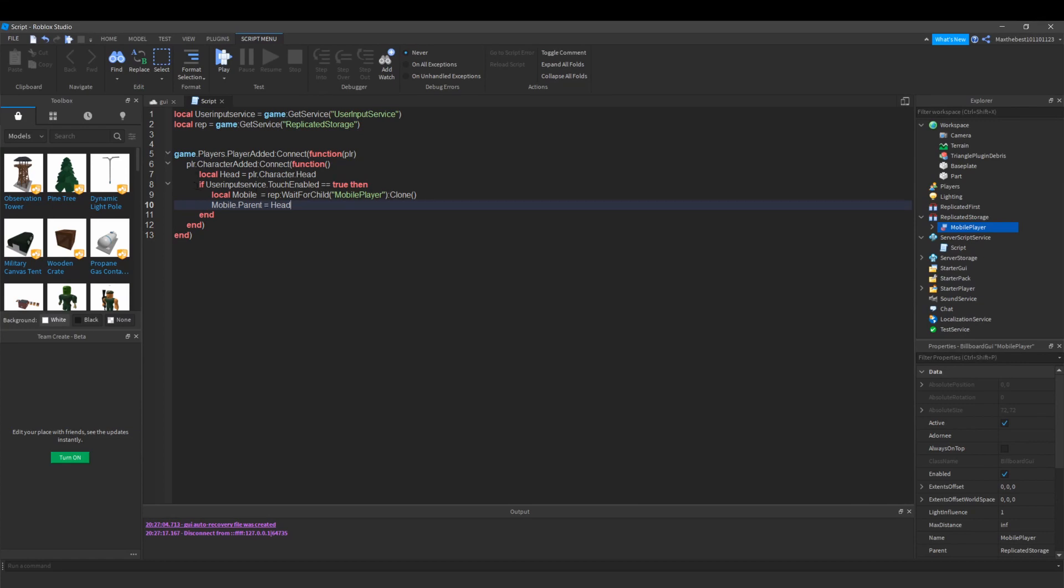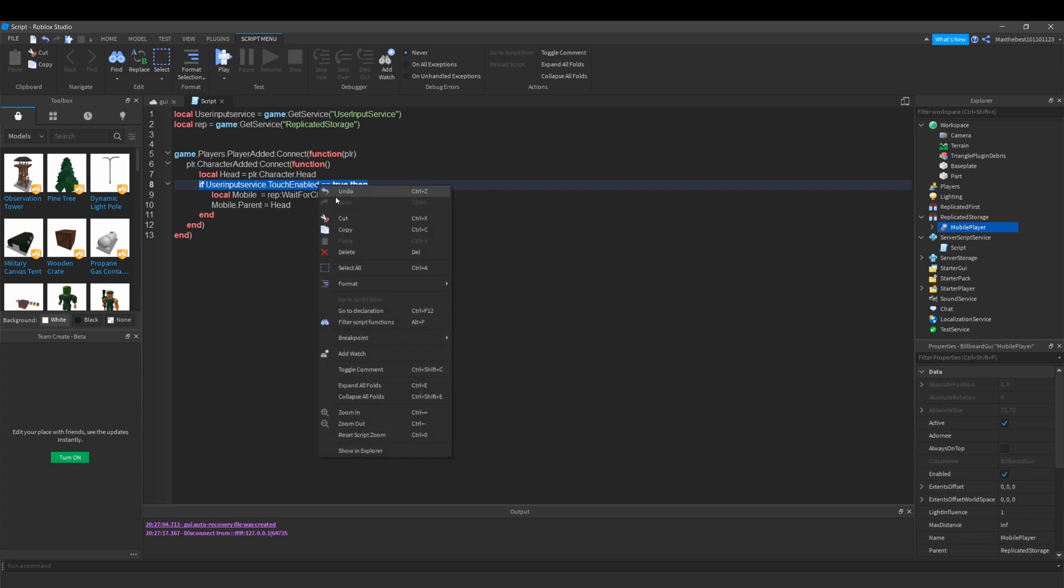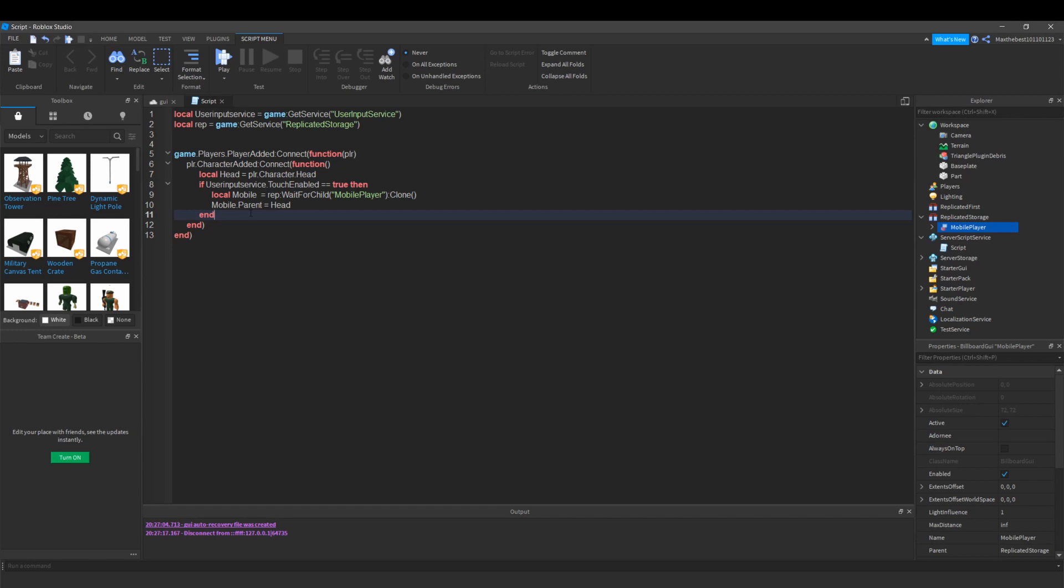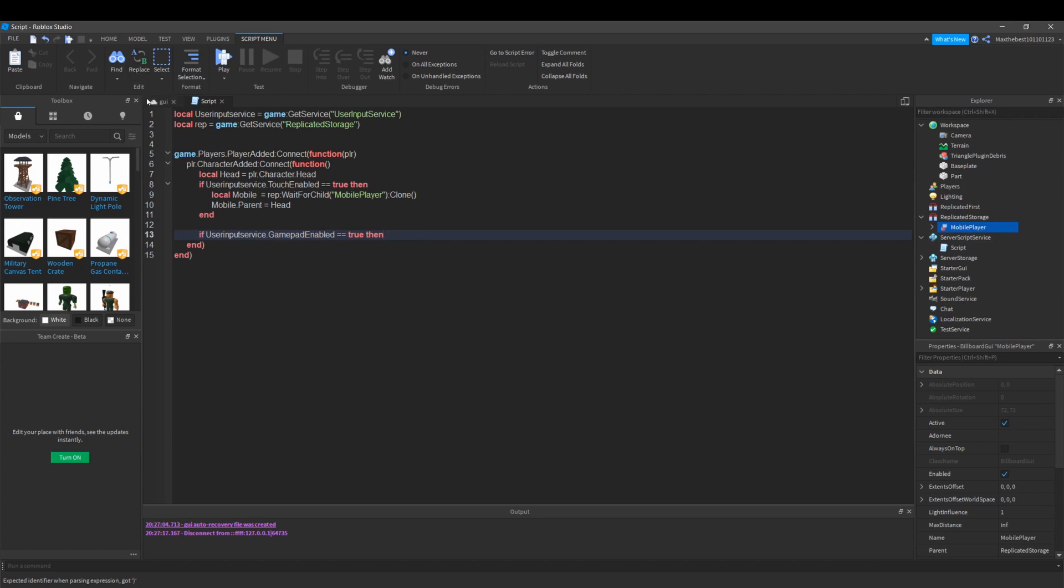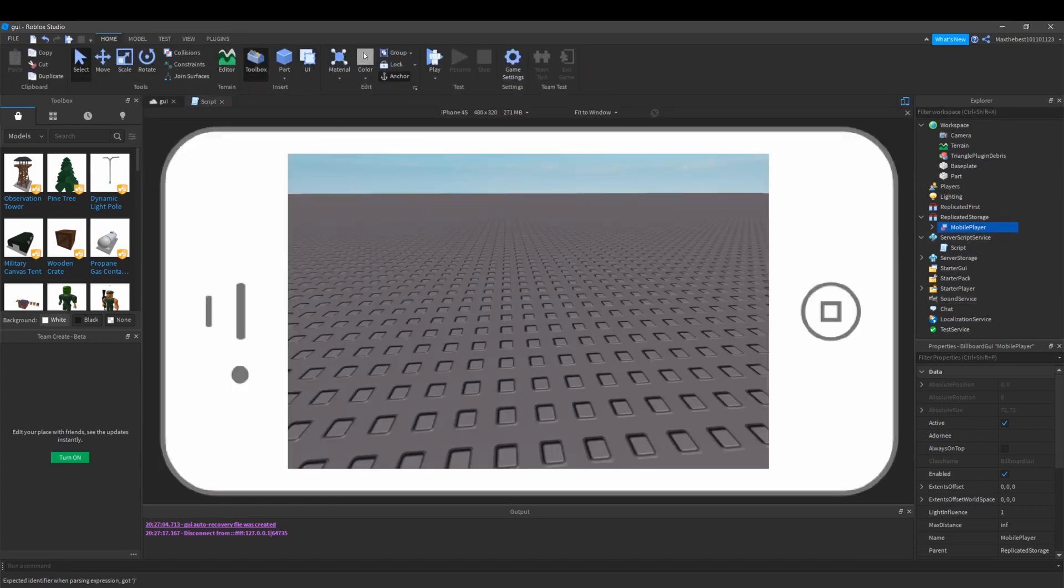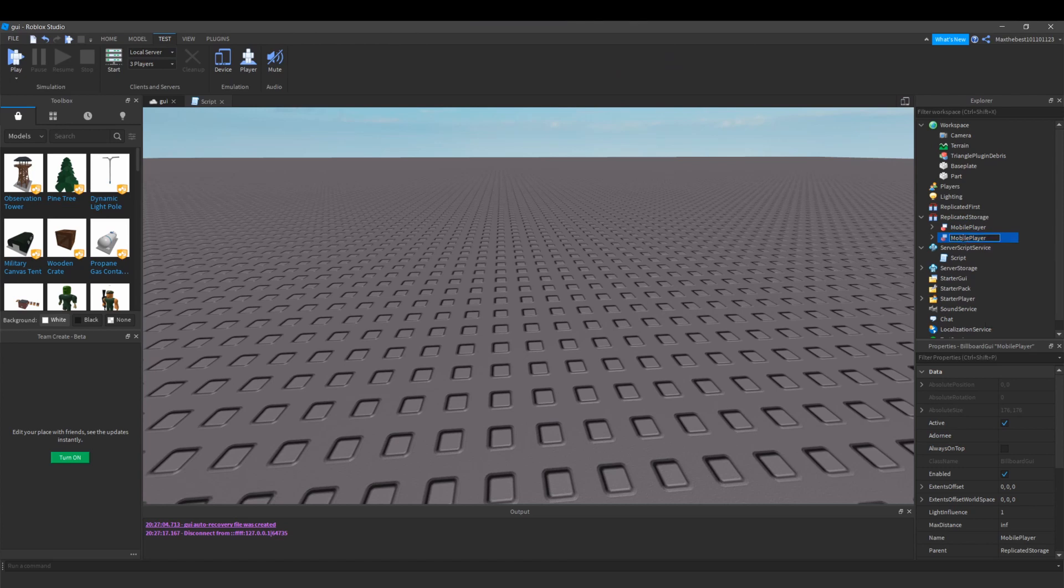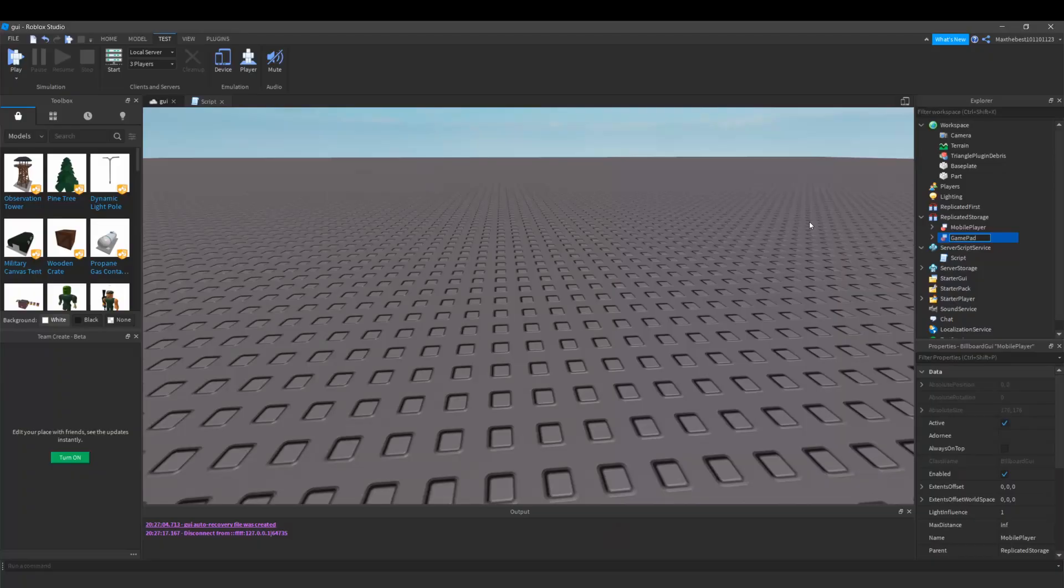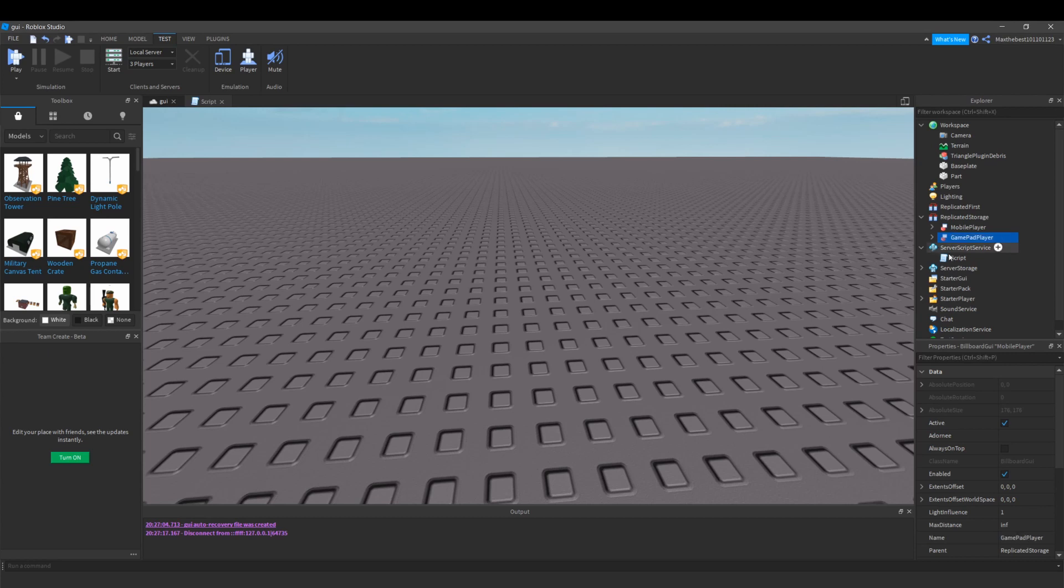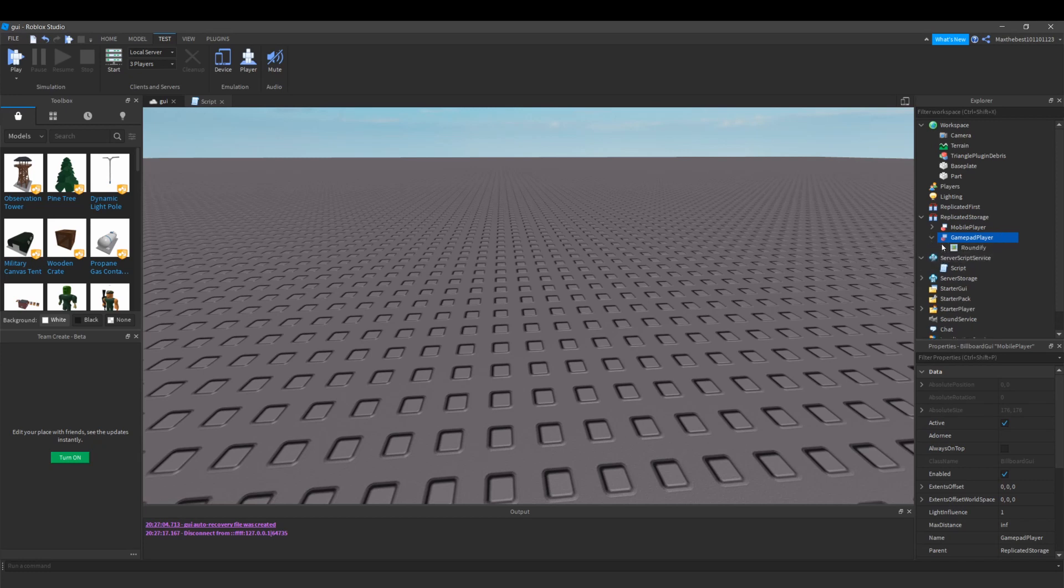So instead of doing if user input service dot touch enabled, we are going to do if gamepad enabled. We are going to go to replicated storage and duplicate the mobile player. I'm going to call it gamepad player and I'm going to create an image for those types of players.